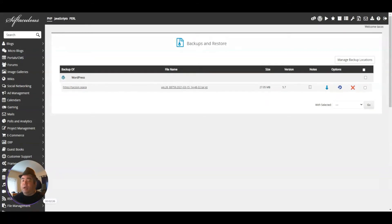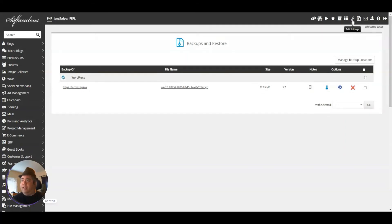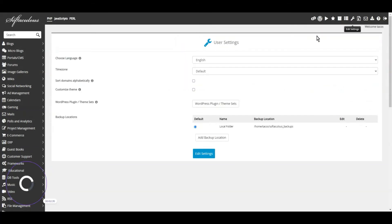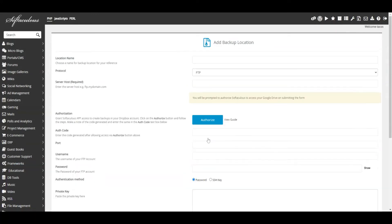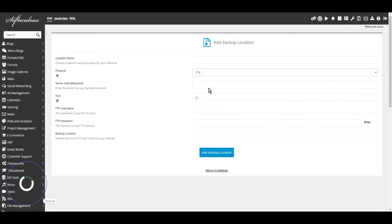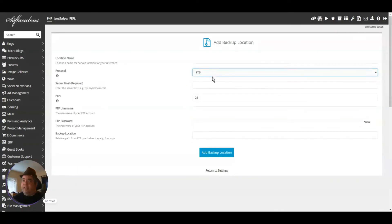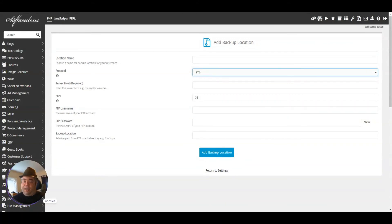One really neat feature is you can set up automated backups to Dropbox or Google Drive. Click on Edit Settings, then click Add Backup Location, and you can select Dropbox or Google Drive as your destination. If you have a Gmail account, you've got free storage—it should be 15 gigs of free storage.